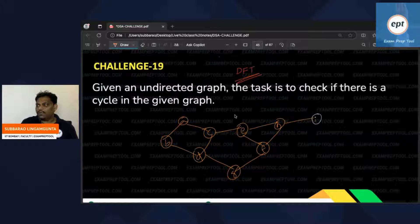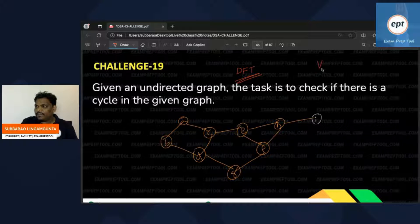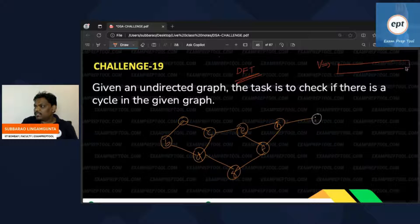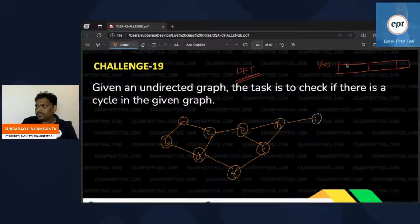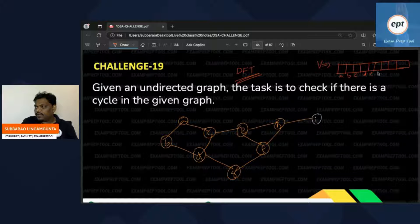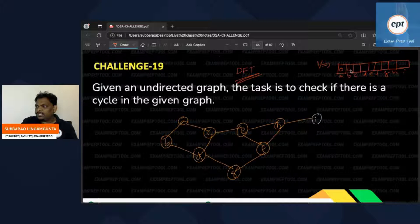What you do is take one visited array — a global array. There are nine vertices total. So visited array has entries for a, b, c, d, e, f, g, h, i. Initially, the visited value of every vertex is zero — not visited.